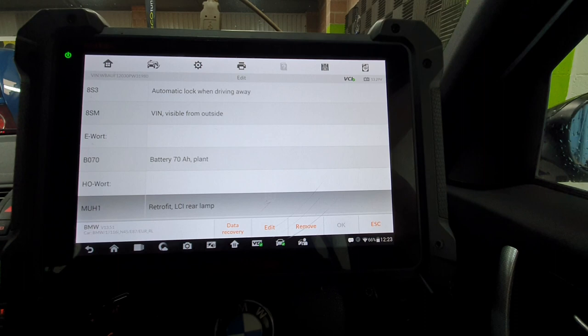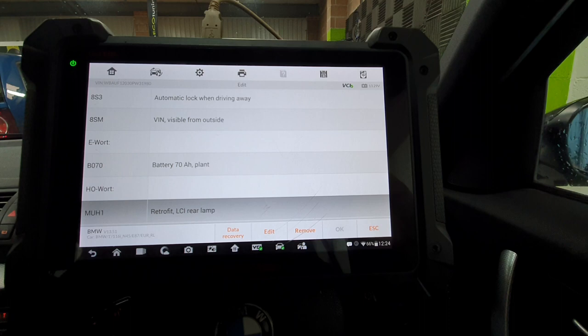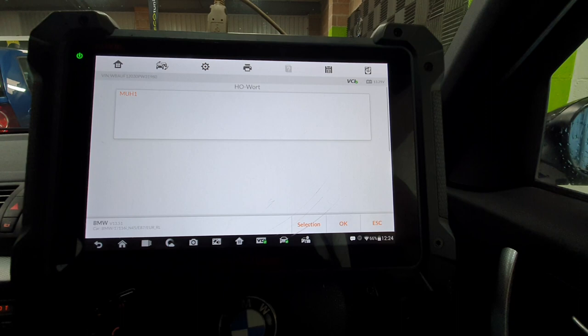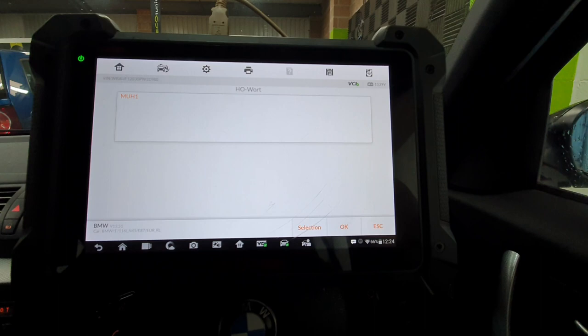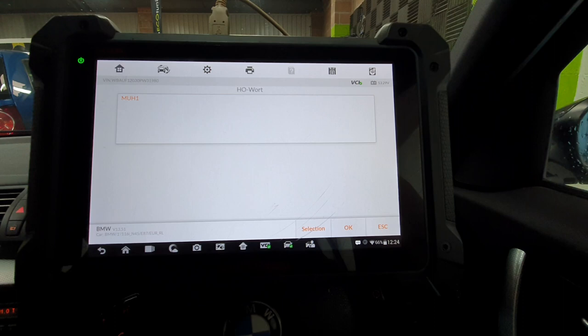So if we click on retrofitment of LCI rear lights, this is what we've just done to this vehicle. So obviously we can fit as many as we want or we can remove what we want. So we're going to hit edit on there. So you can see that it's in there. You can delete that out if you want, which actually we will do on this vehicle.